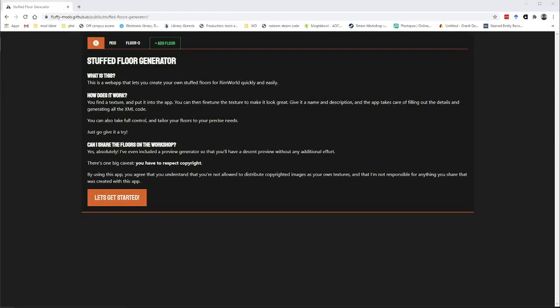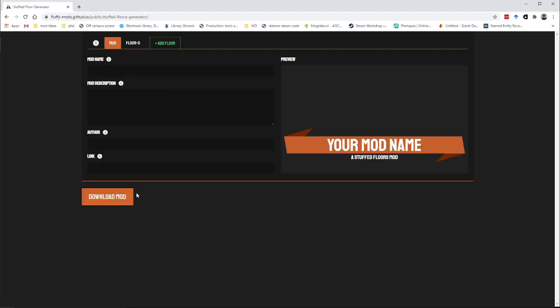Hi there. So let's make a floor in the stuffed floor generator. This is a little web app that allows you to quickly and easily make a floor that you can immediately put into the game and just use as it is. So what do we need to do?